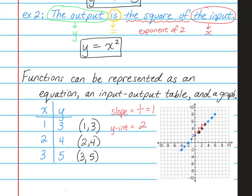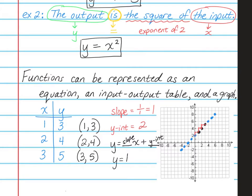Now we want to write our equation. Remember, it's y equals something x plus something, where the first something is the slope and the second something is the y-intercept. So that would be y equals 1x plus 2. So here we have a function shown in three different ways: an input-output table, a graph, and an equation.